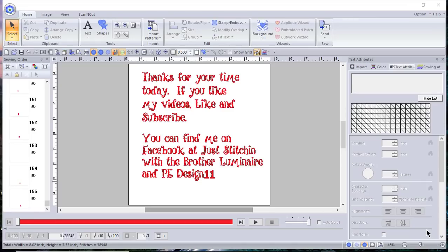As always, thanks for your time today. If you find me on Facebook at Just Stitching with the Brother Luminaire and PE Design 11. Thank you.